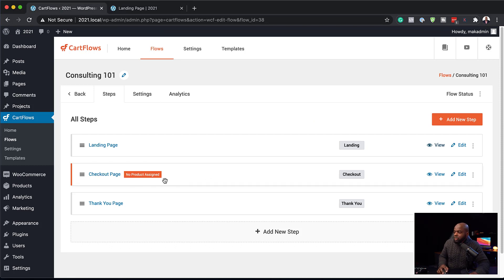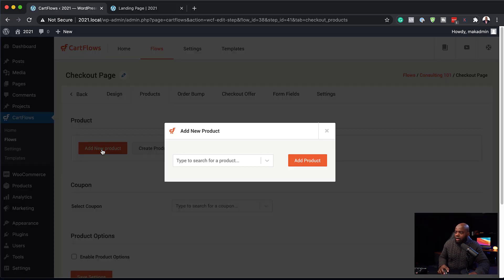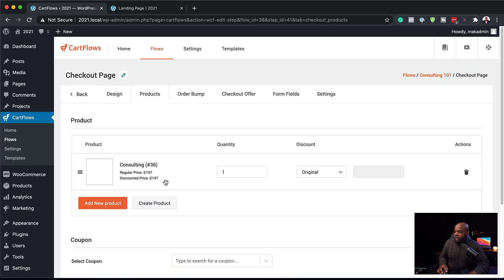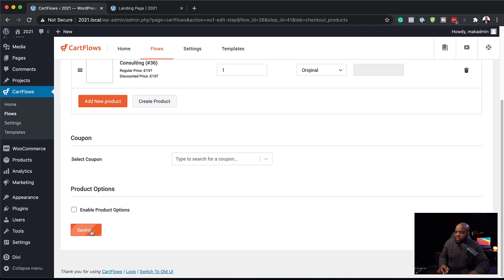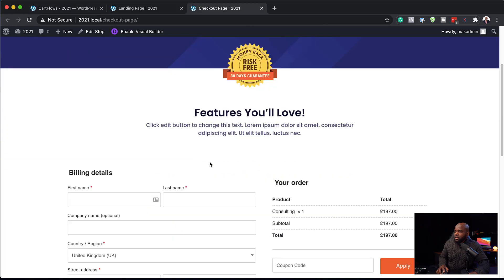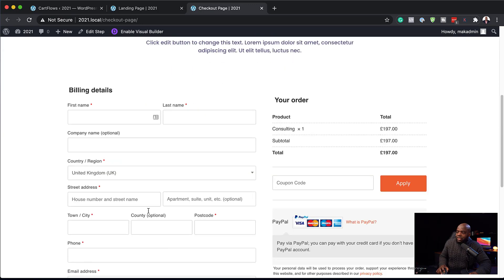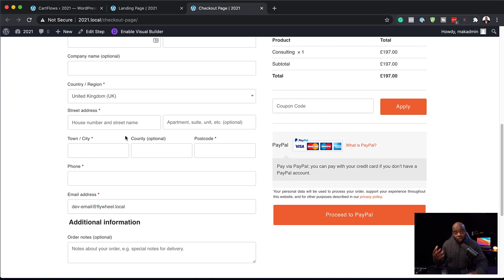The next step is to work on our checkout page. You can see it's asking us to add a product, so let's go ahead and work on this. I'm going to click Edit, then come to the product section and add the product we just created in WooCommerce — which is called Consulting. I'm going to click it and add our product. You can see it has been added and our price here is $197. Let's save our changes and then view this in a new tab. This is our checkout page — it's got our product here and the price as you can see.